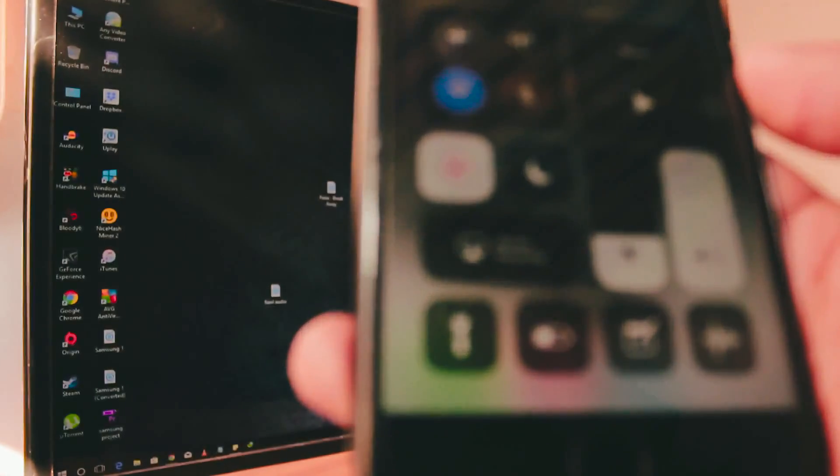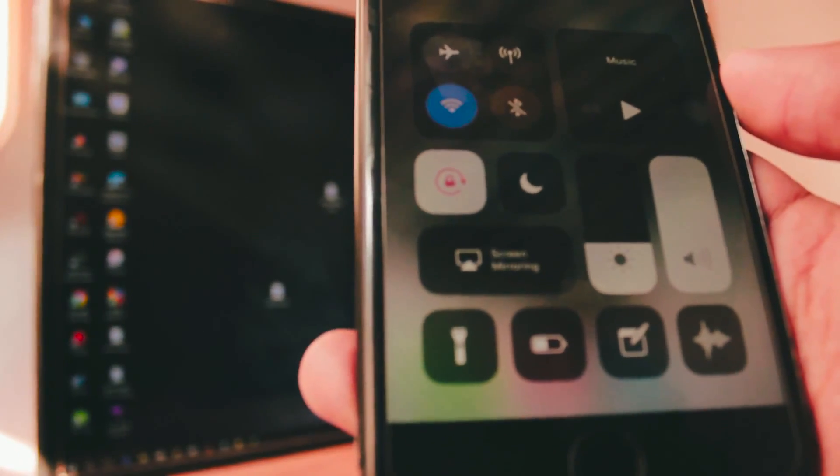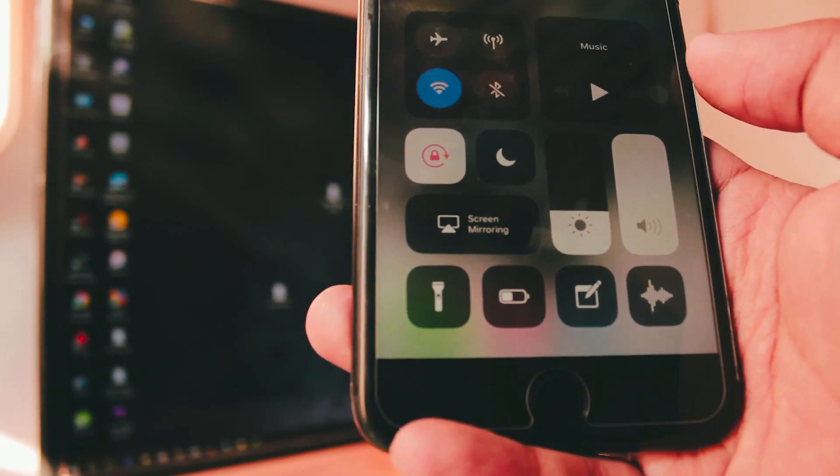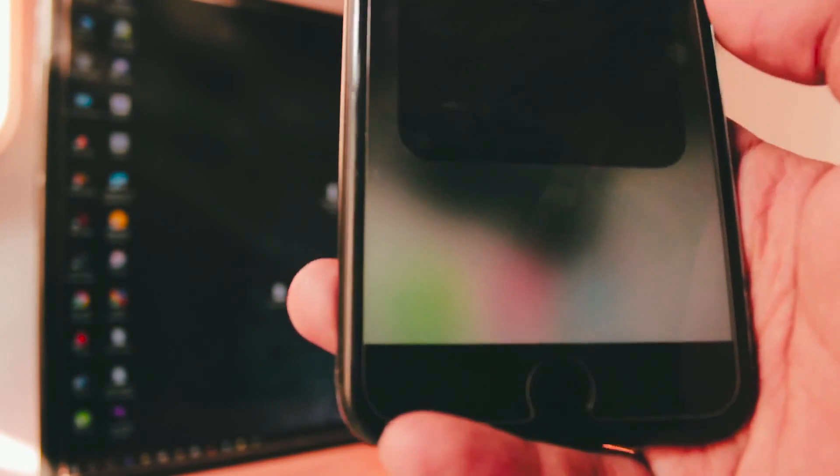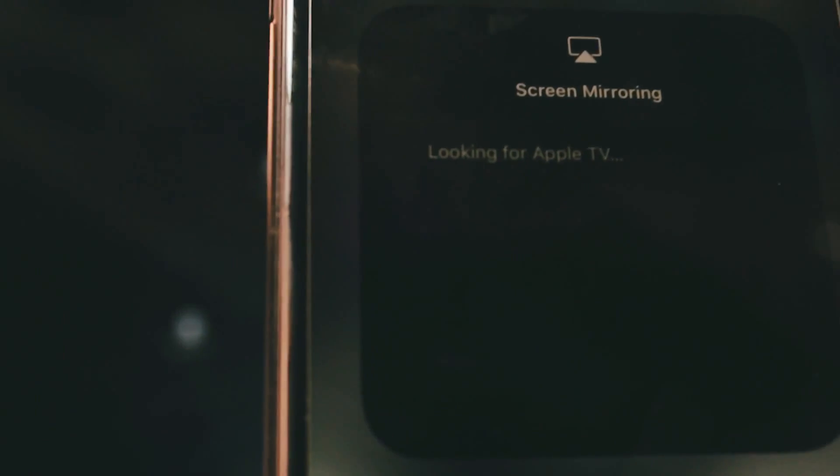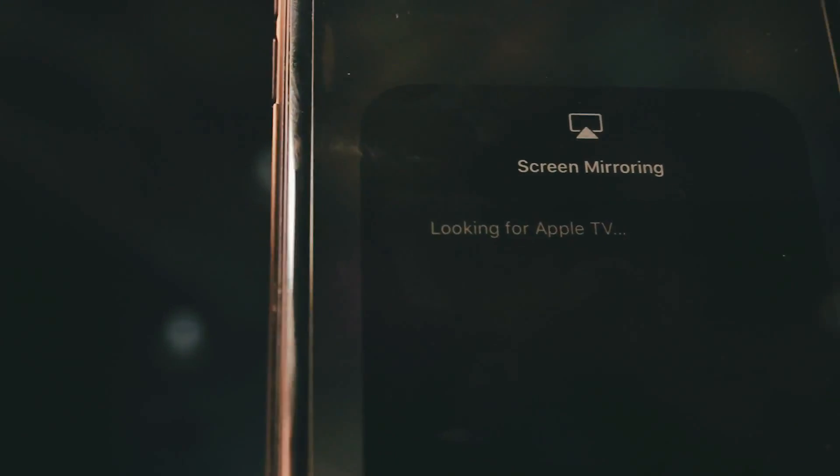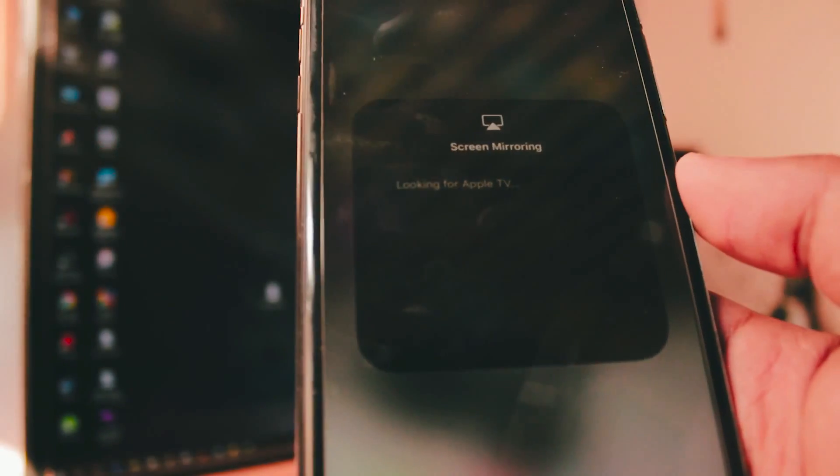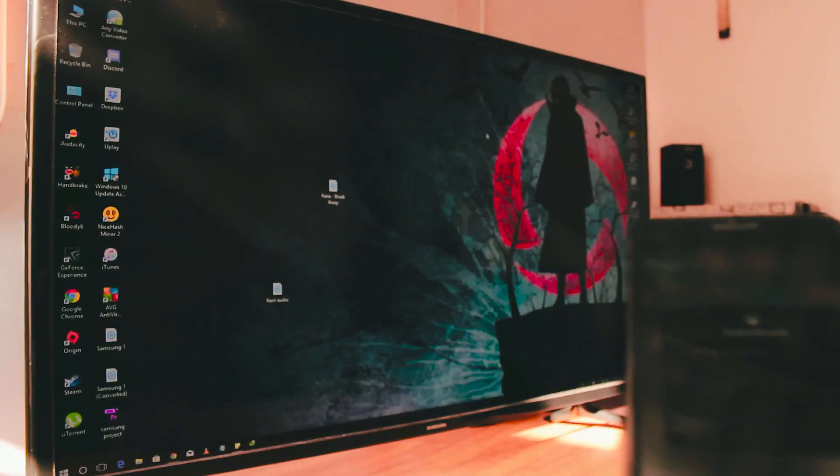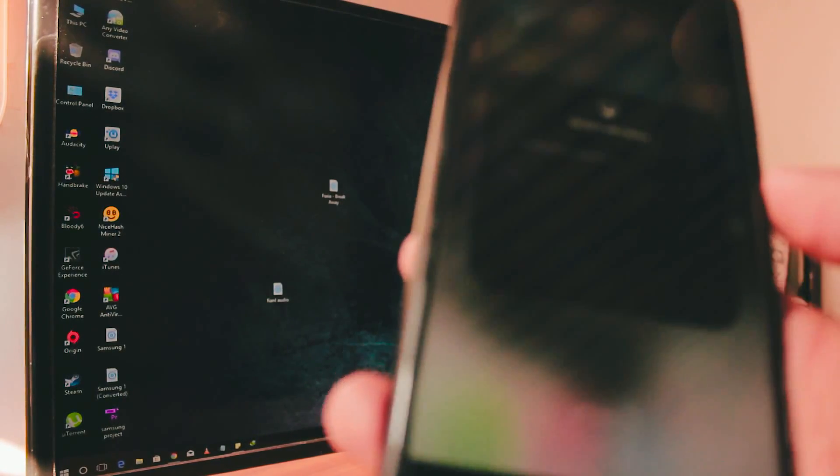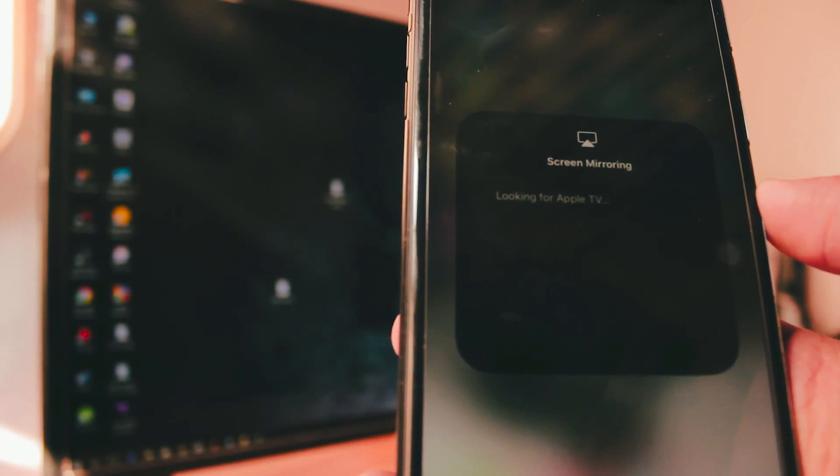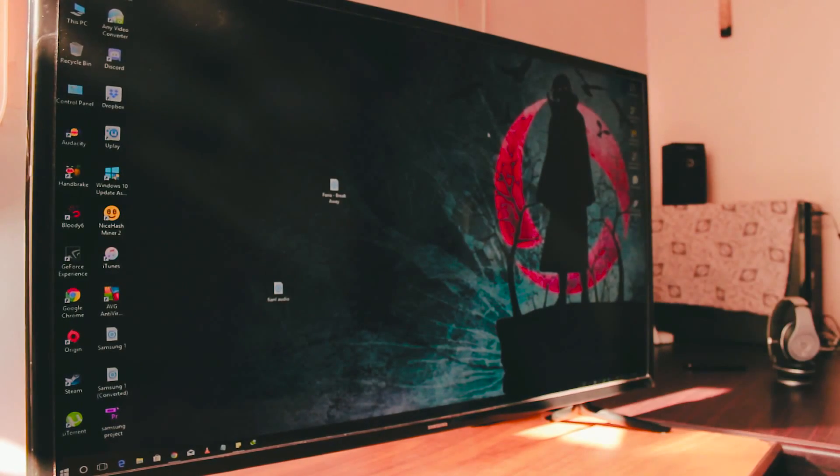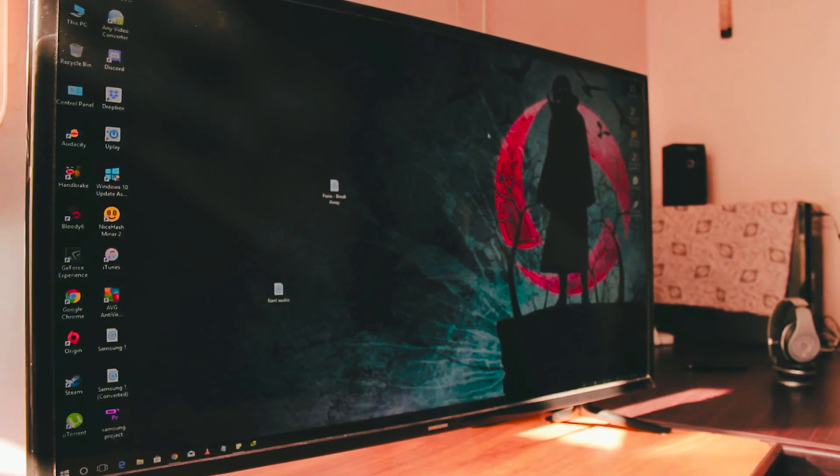Now the feature we will be using on our iPhone is the screen mirroring. The iOS I will be using is iOS 11.2.2 because it's the latest version. When you click on that screen mirroring you will look for Apple TV because that's what it's supposed to do. But we don't have Apple TV.